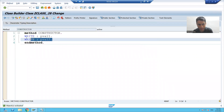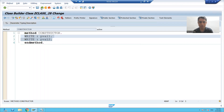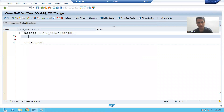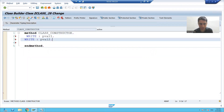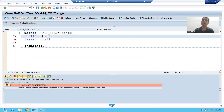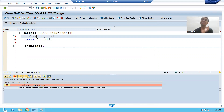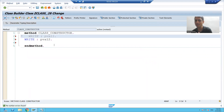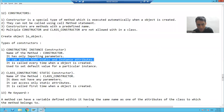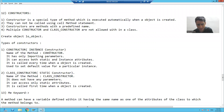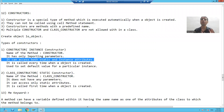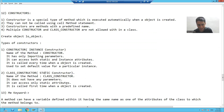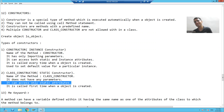Now if I write both attributes in the static constructor and check the syntax, I am getting an error — because the static constructor can only access static attributes, it cannot access instance attributes. So the key difference is: the instance constructor can access both types of attributes, but the static constructor can only access static attributes. The rest of this topic will continue in the next video. Thank you.